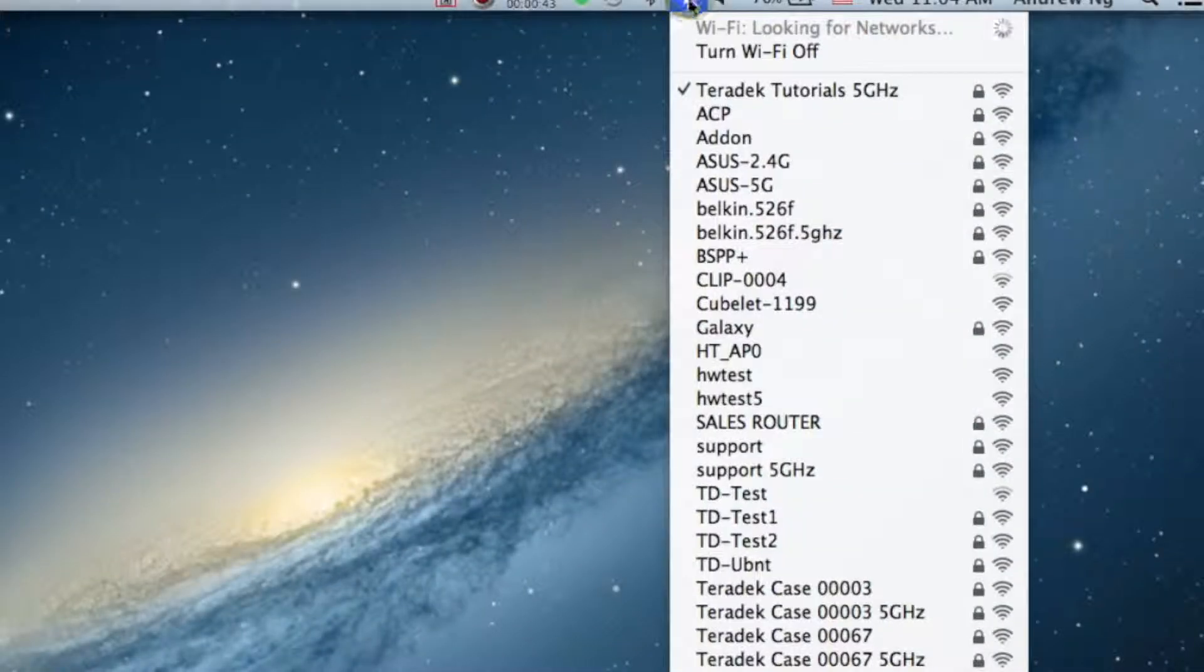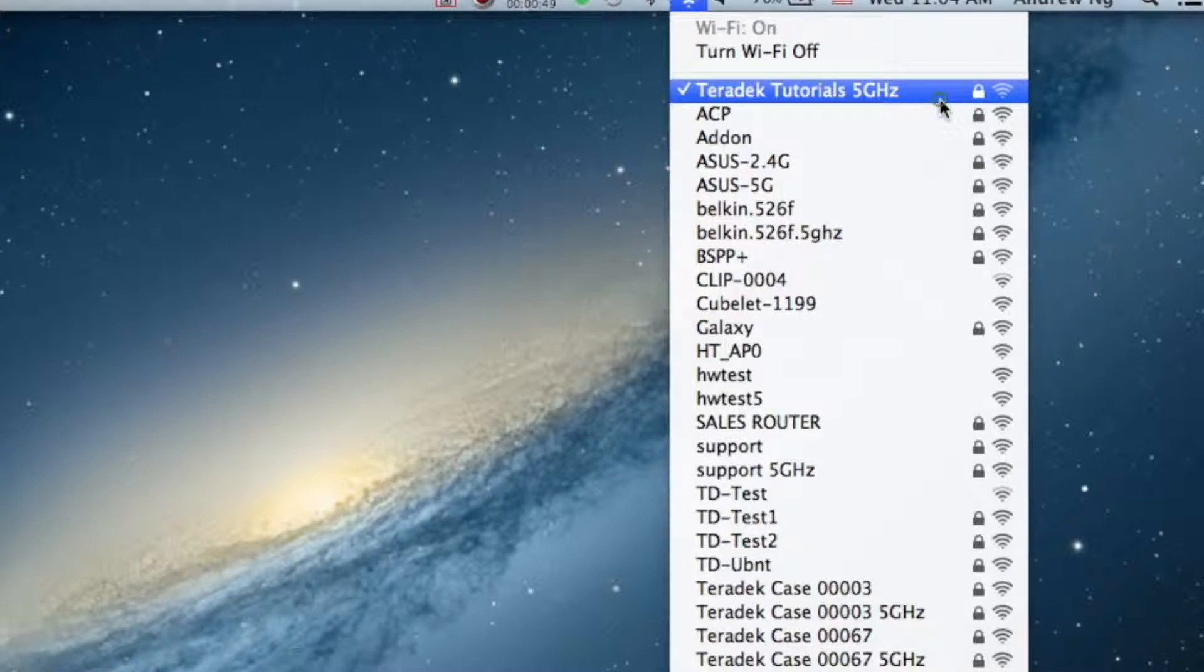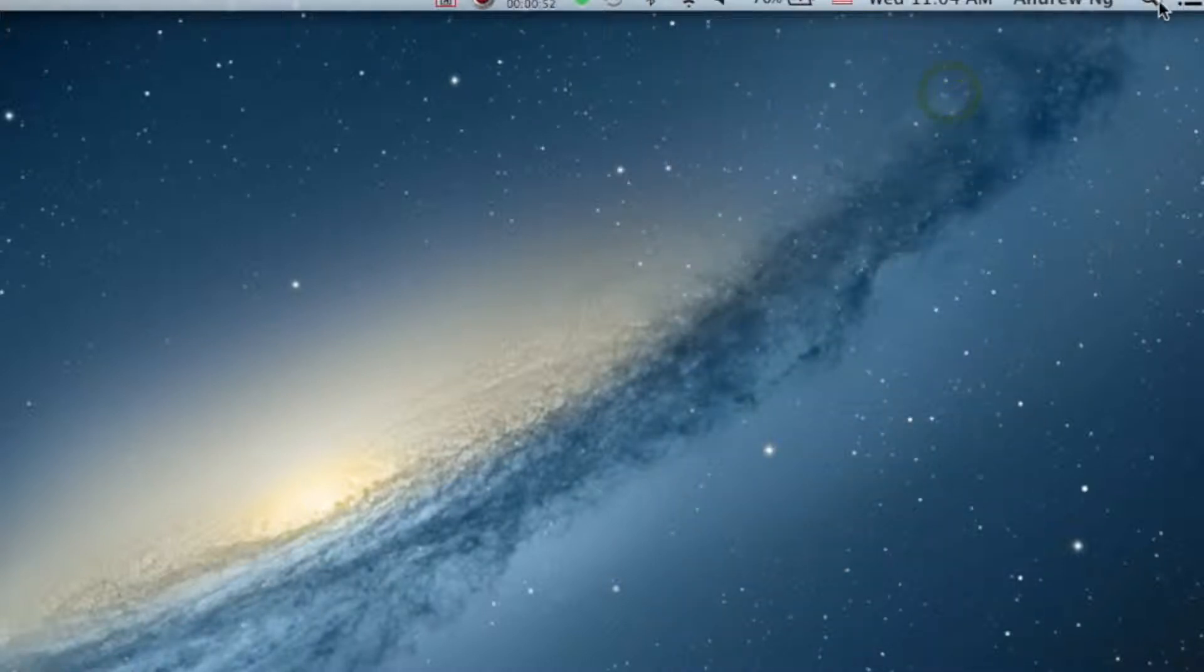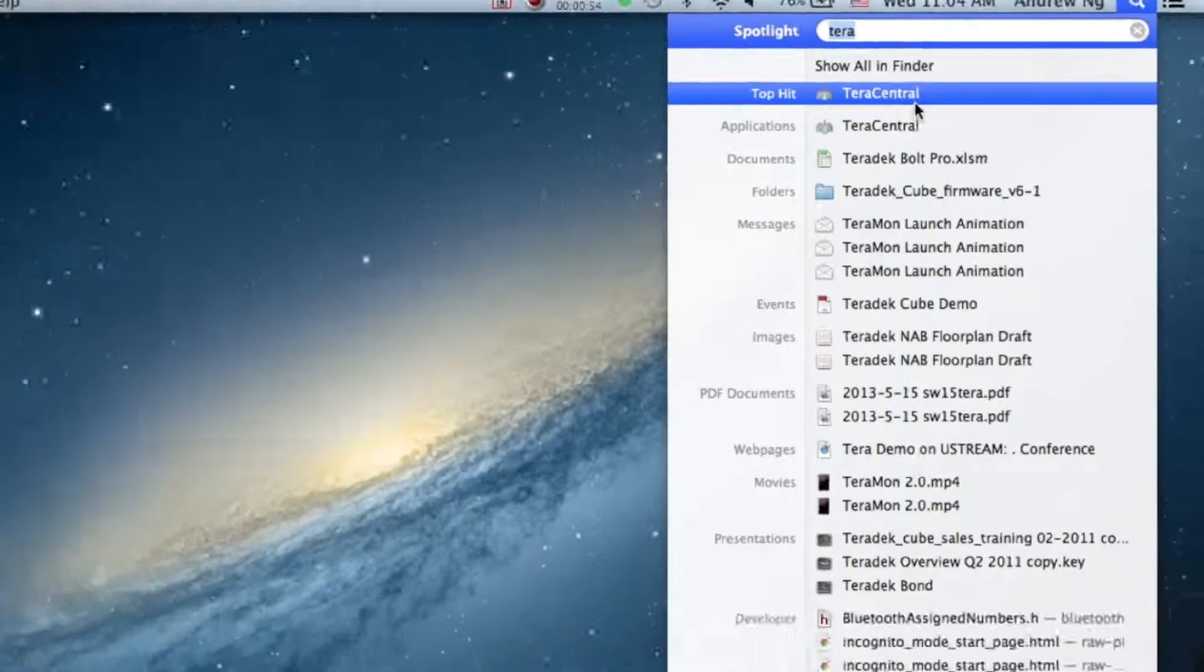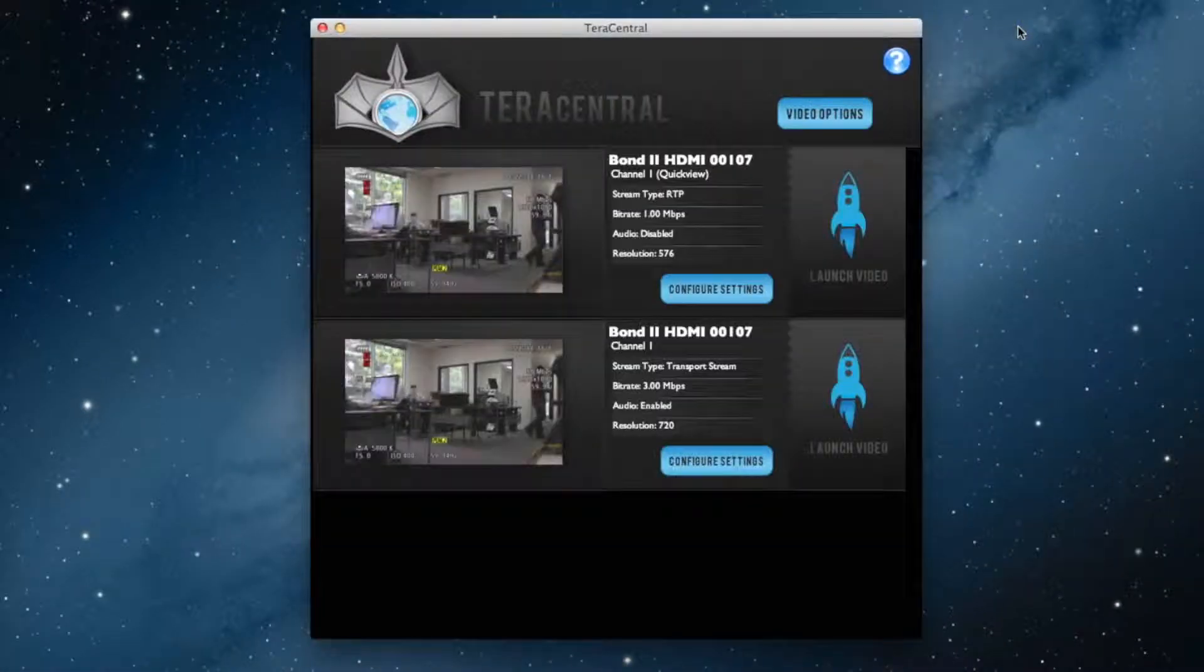My Bond is accessing the internet by connecting to a wireless network. Next, I'm going to configure my Bond using the TerraCentral app on my computer. My computer is connected to the same network as Bond.